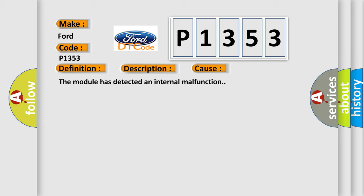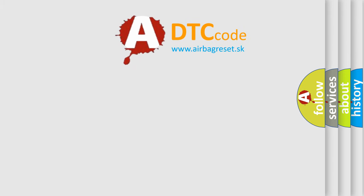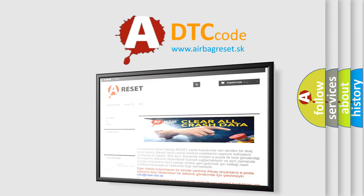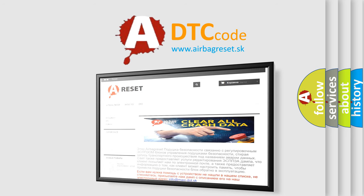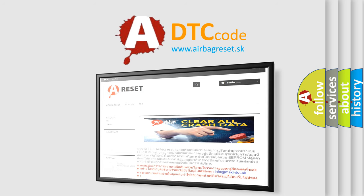The Airbag Reset website aims to provide information in 52 languages. Thank you for your attention and stay tuned for the next video.